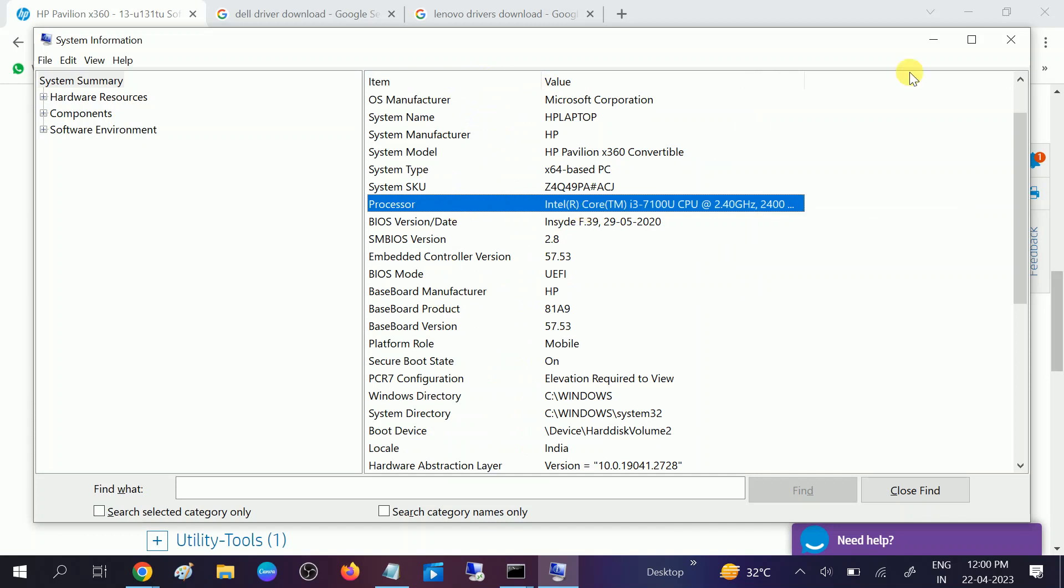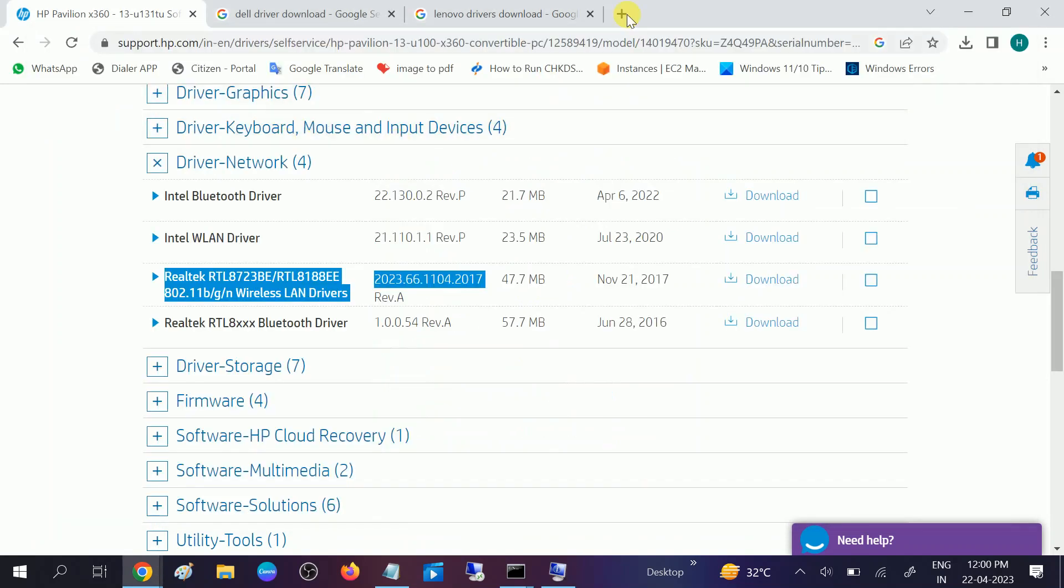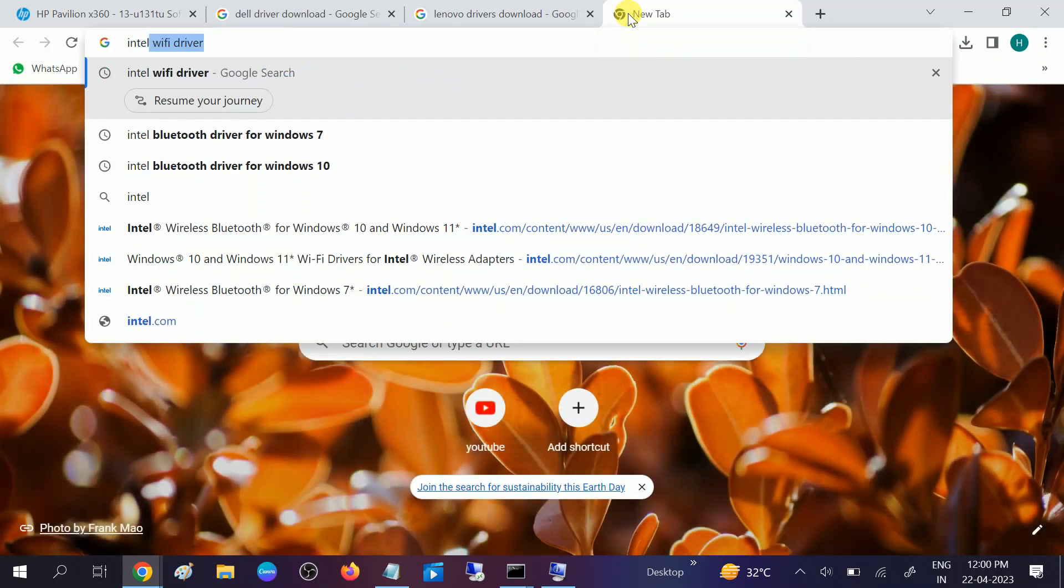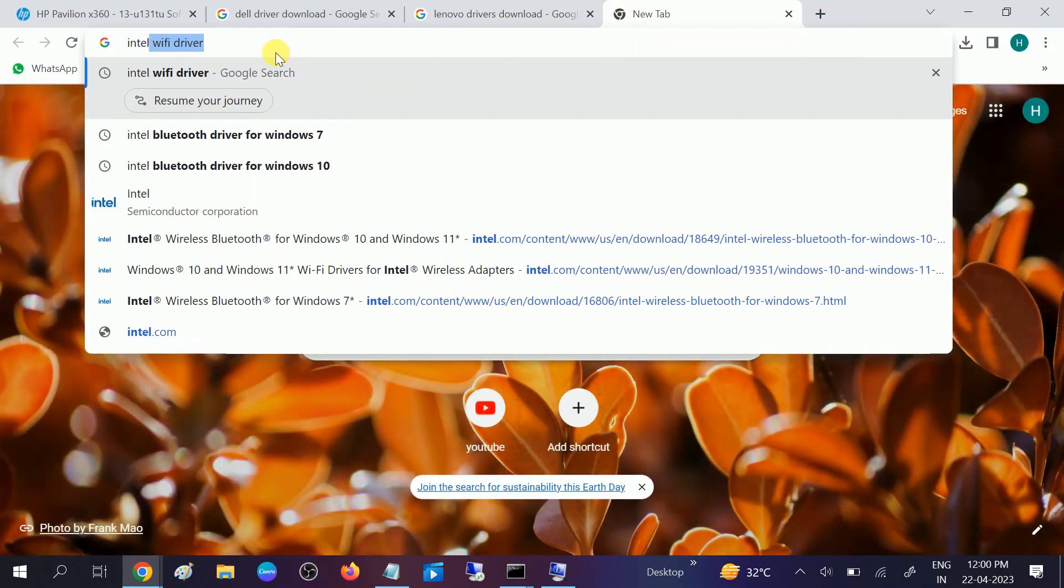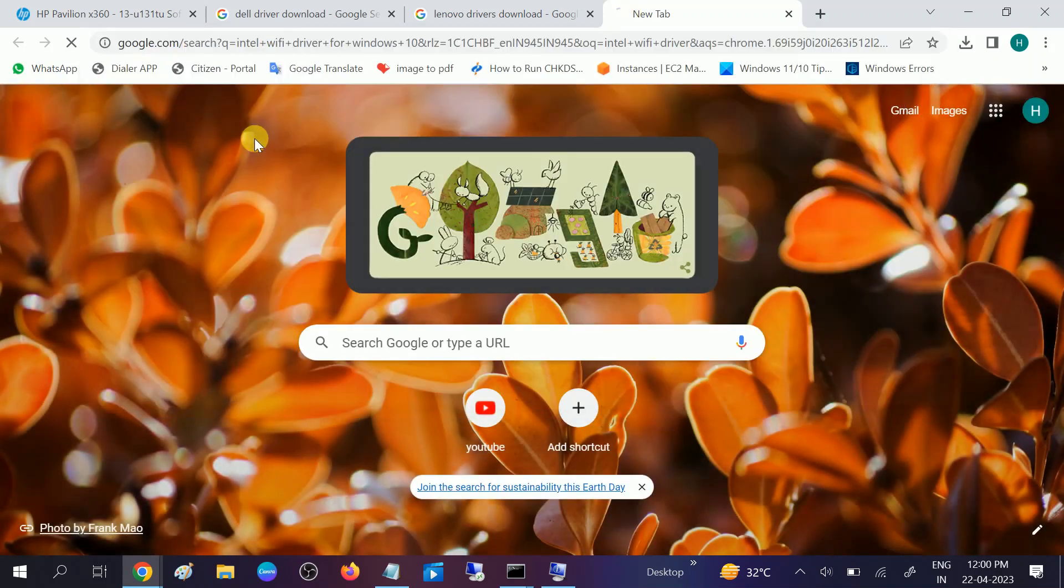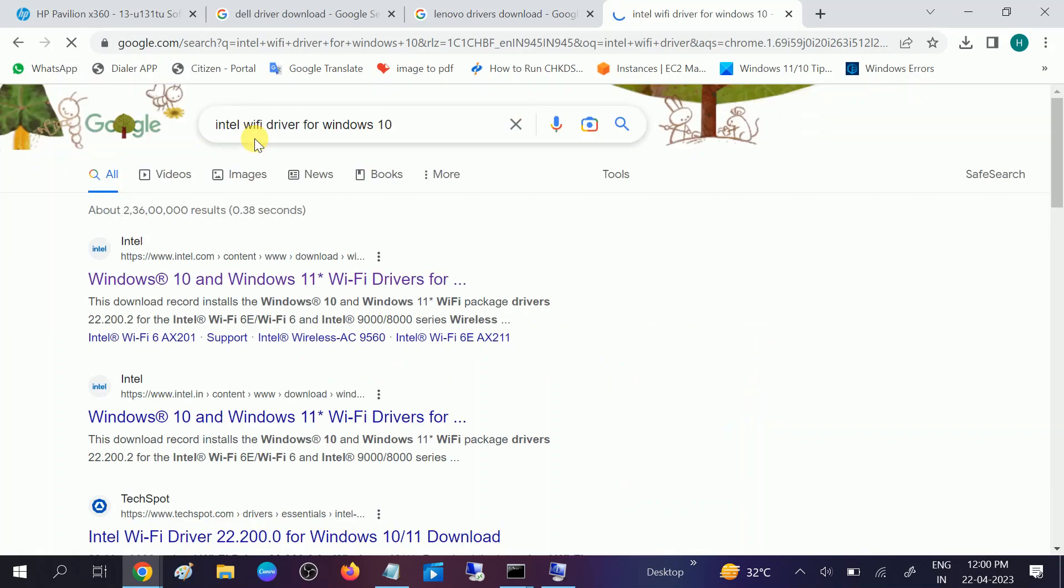So we can install the Intel Wi-Fi driver as well. Intel Wi-Fi driver for Windows 10 or 11. Go to the official website.